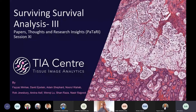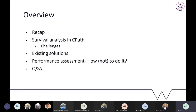Welcome to the third survival petari session — this is the last of this series. In this presentation, we'll briefly recap the previous two sessions, then focus on survival analysis in computational pathology and its challenges. Rob and Noor will discuss existing solutions in the literature, and Fayaz will address performance assessment issues in survival analysis, including how not to do it.